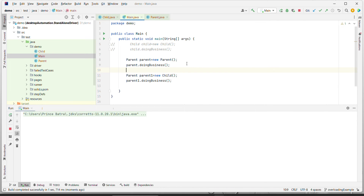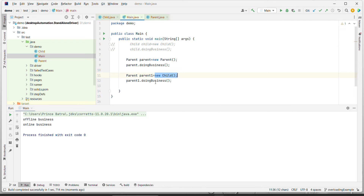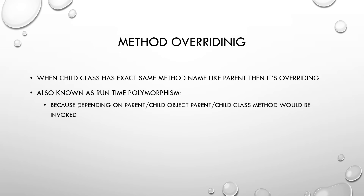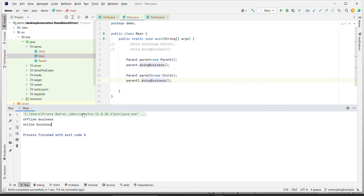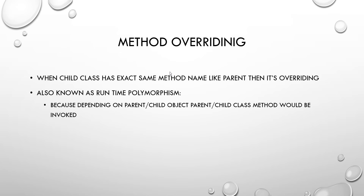When we run this, we understand why it is called runtime polymorphism. When it is a parent object, it calls the parent method - 'offline business'. When it is the child object, it calls the child method - 'online business'. So depending on the parent or child object, the method is decided at runtime. That's why it is known as runtime polymorphism.